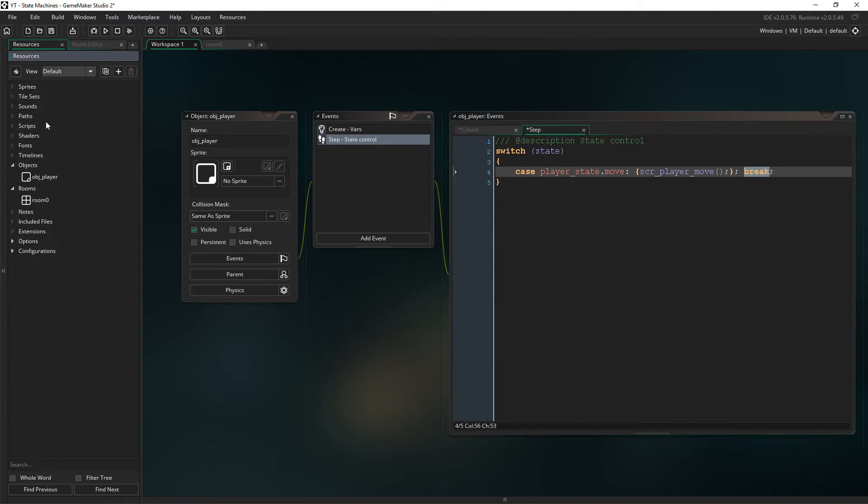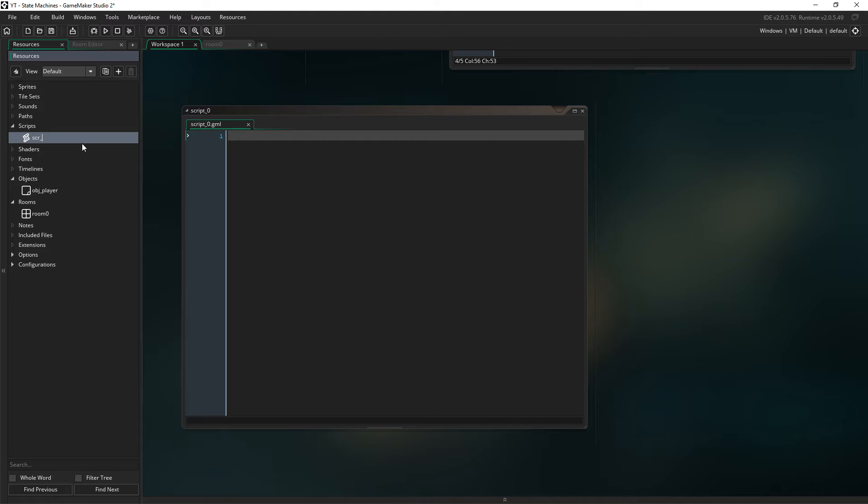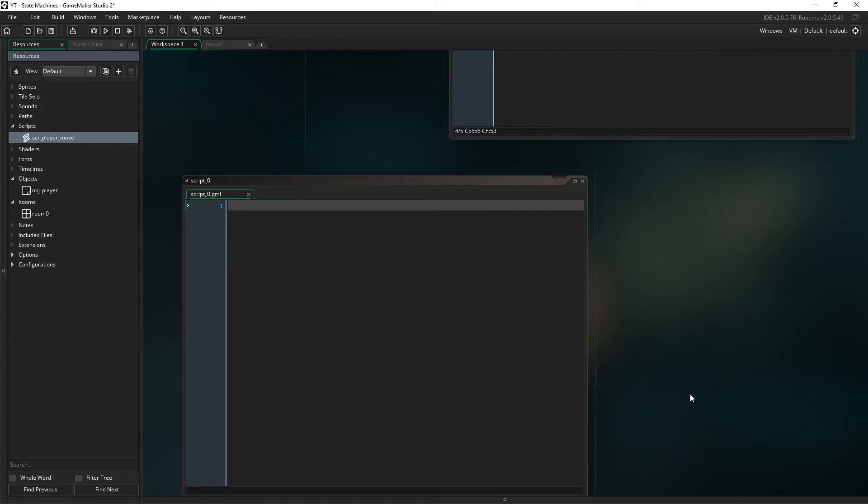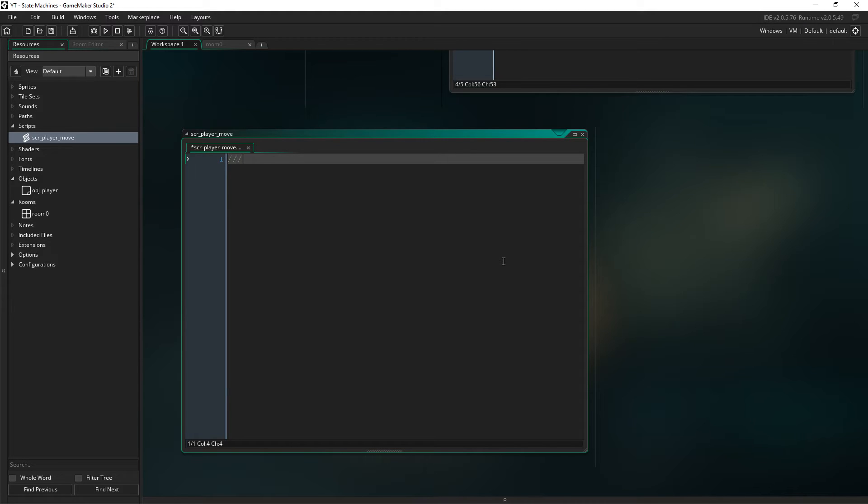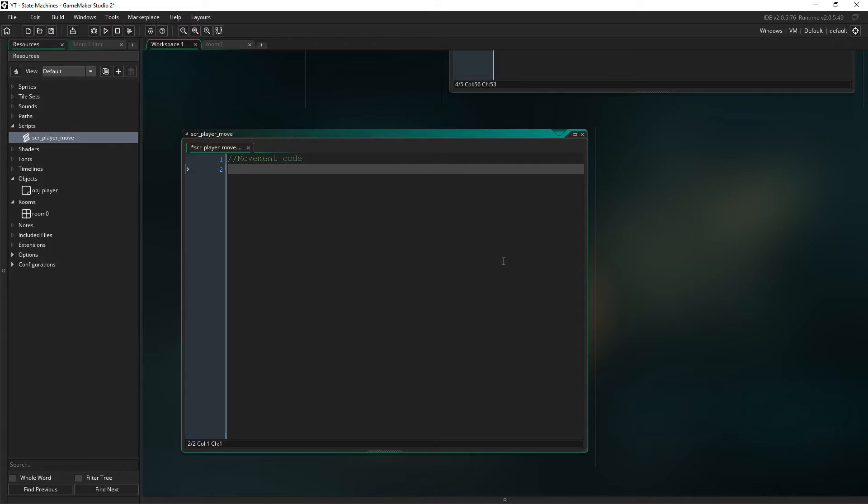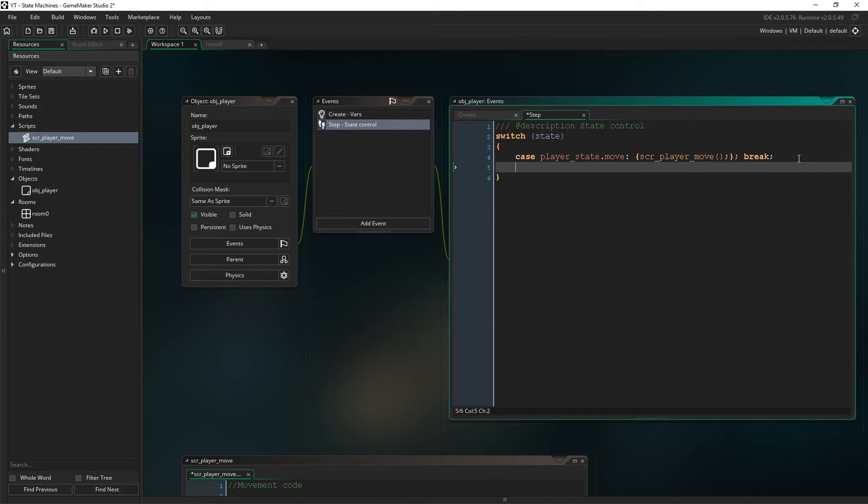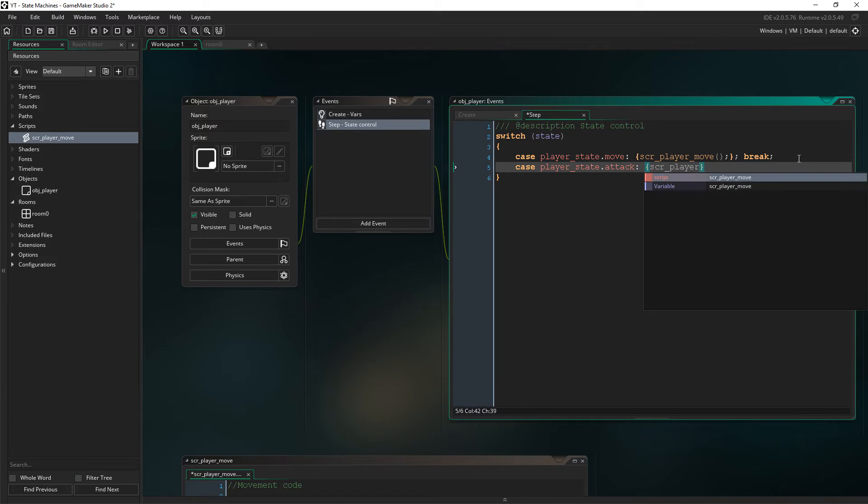So let's create the first script. So you would then say, let's just rename this to, what did I say? Player move, right? I think that's what I just called it. Yeah, well done. So in here, you would then have your movement code. Could be whatever you want, doesn't really matter.